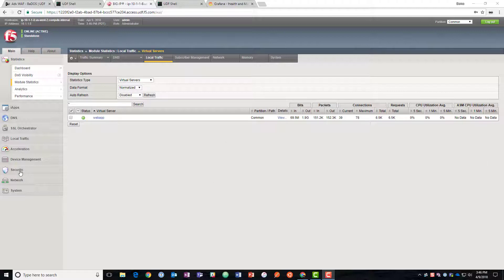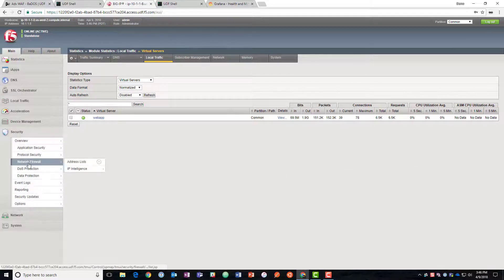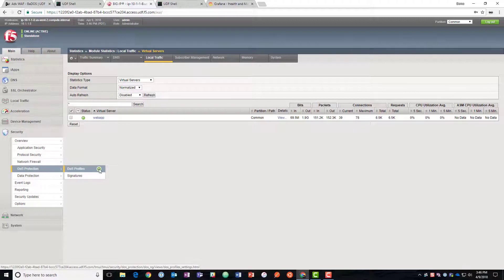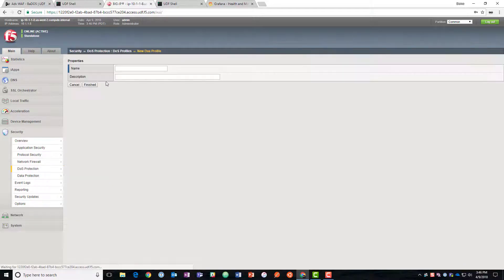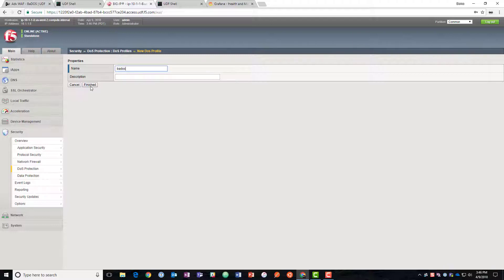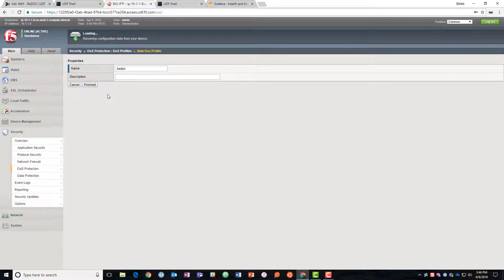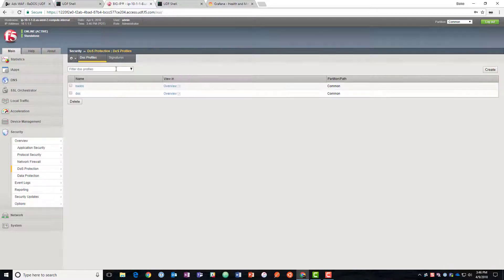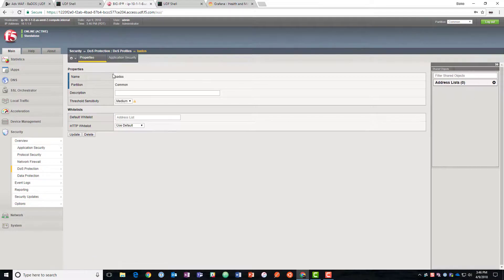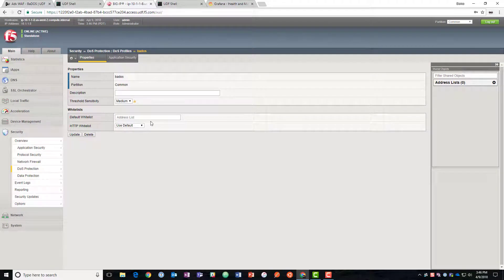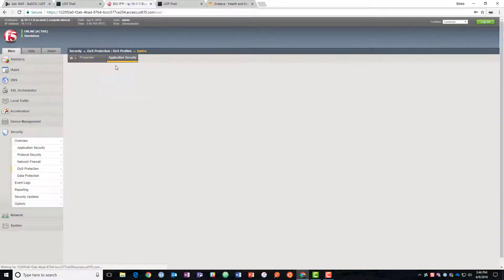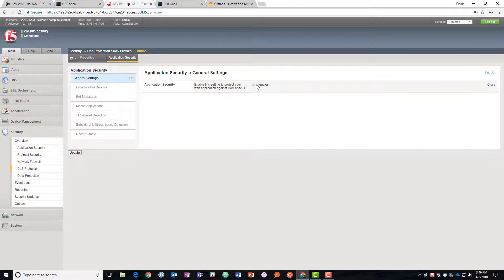We're going to go ahead and deploy behavioral DOS so we'll come down here to DOS protection, DOS profiles. We're going to create a DOS profile. We're going to click on it. We can set up white lists here if we need to. We're going to go to application security and turn that on.